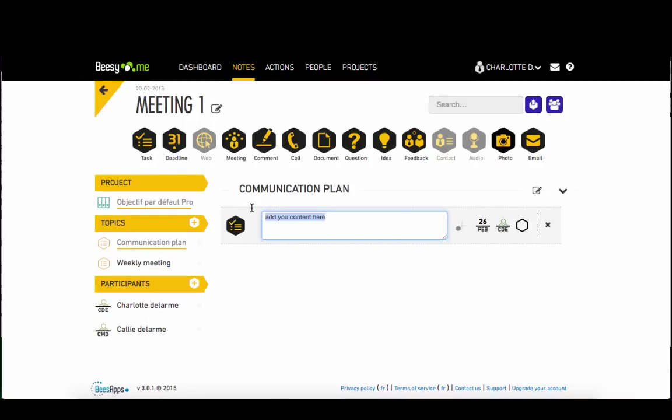As your agenda and your participants are already configured, you simply have to enter different actions in BZ.